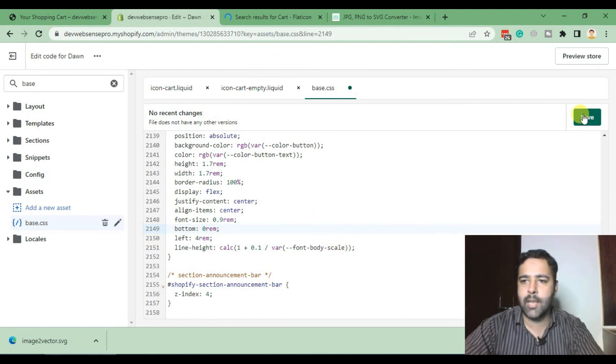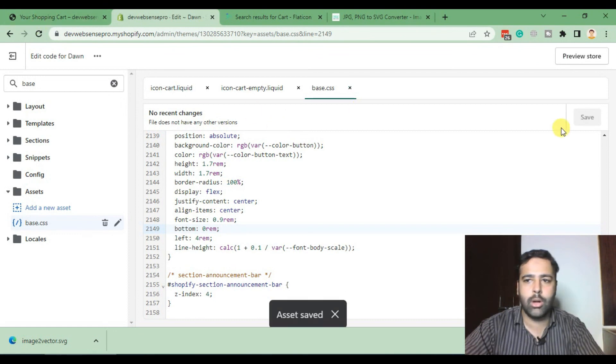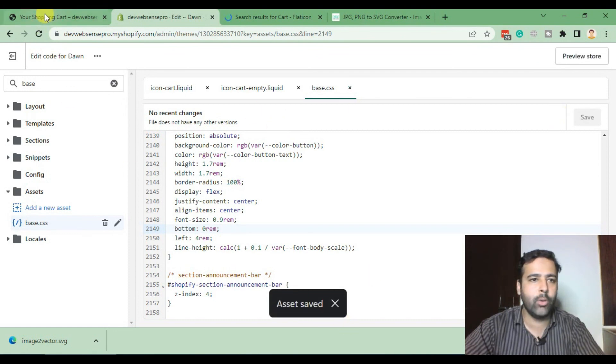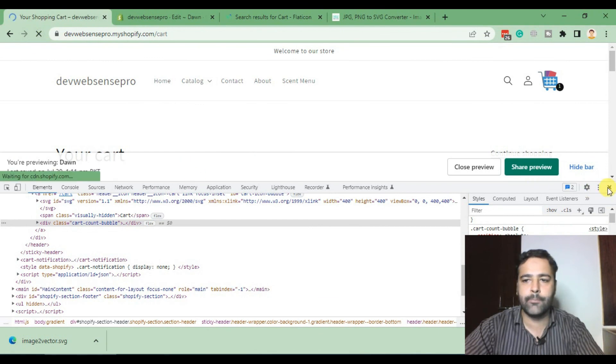Let's go back to our store after the file is saved. Okay, cool. Now go back to our store and hit Refresh.